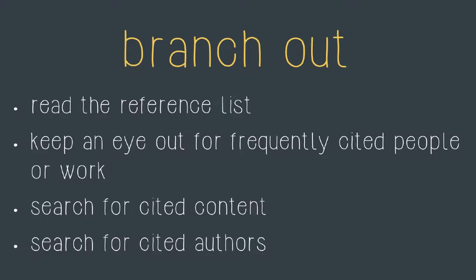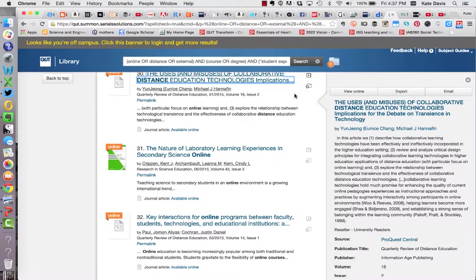Let's take a look at an example for how you might do that. I've run a search that looks at the expectations of students in online courses and I've identified one article called the uses and misuses of collaborative distance education technologies to read.